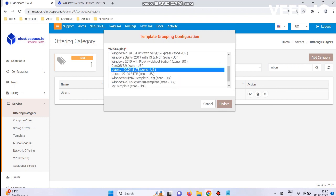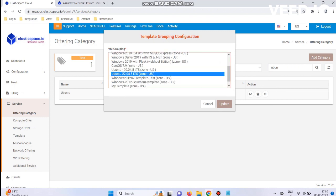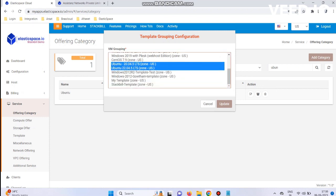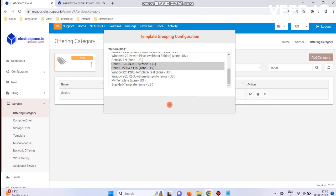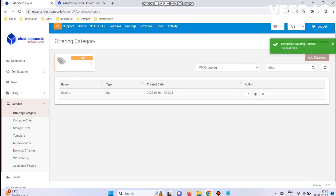Choose your OS Templates and click the Update button. Template grouping updated successfully.